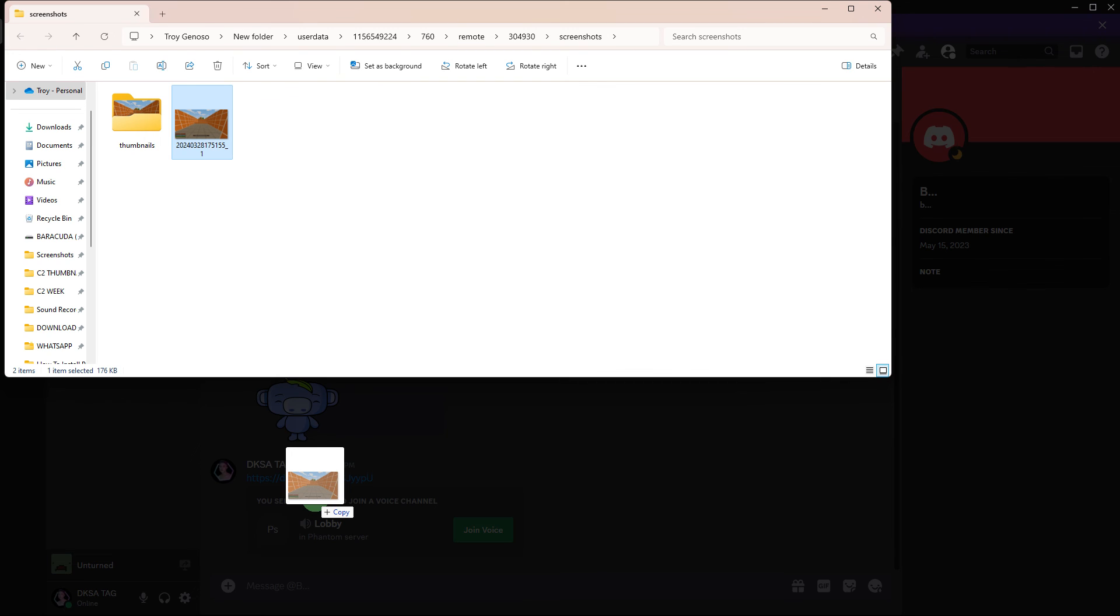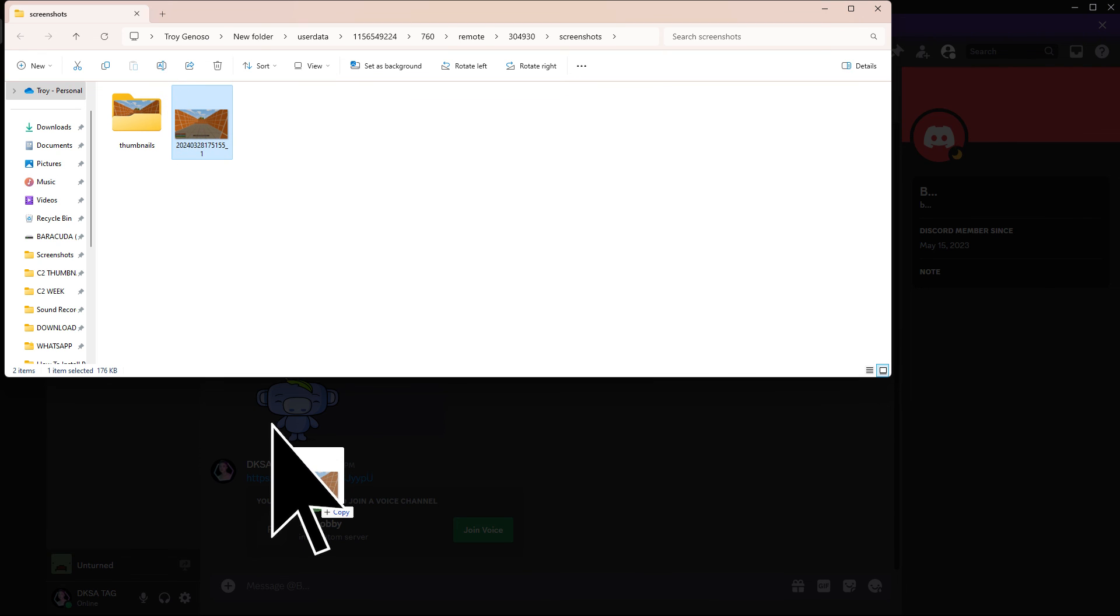Alternatively, for a streamlined approach, utilize Discord's drag and drop feature or Windows drag and drop feature to seamlessly share the screenshot image on Discord.